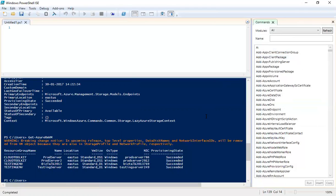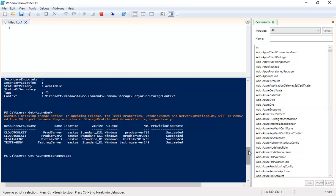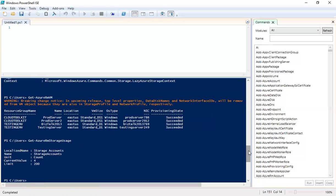You can also type 'Get-AzureRM-VM' and press Tab to cycle through various related commands. For storage-related commands, there is also Get-AzureRM-StorageUsage. Press Enter and it shows: localized name is 'Storage Accounts', unit is 'count', current value is 4 — so I have four storage accounts created — and the limit is 200.